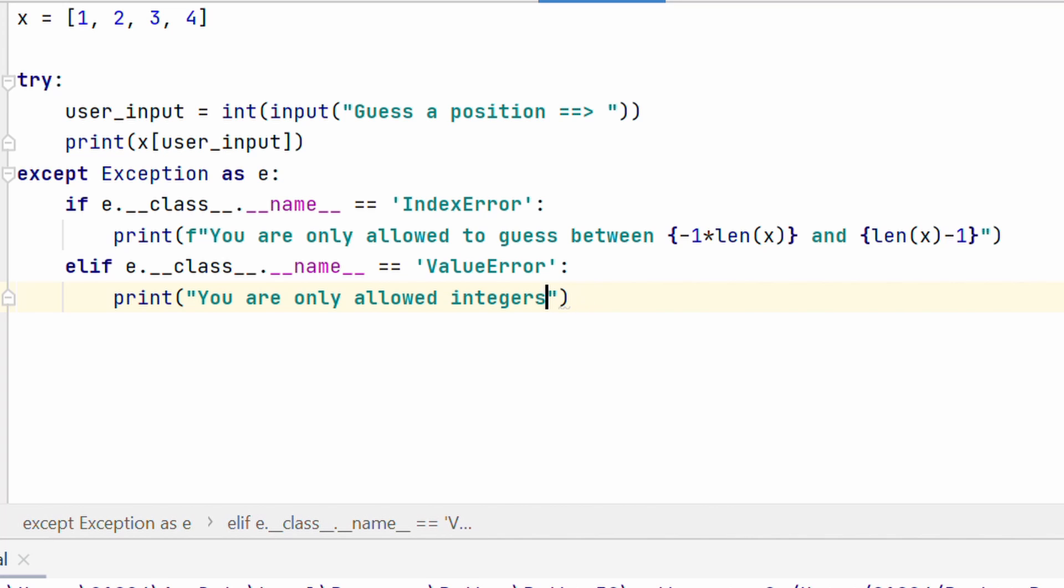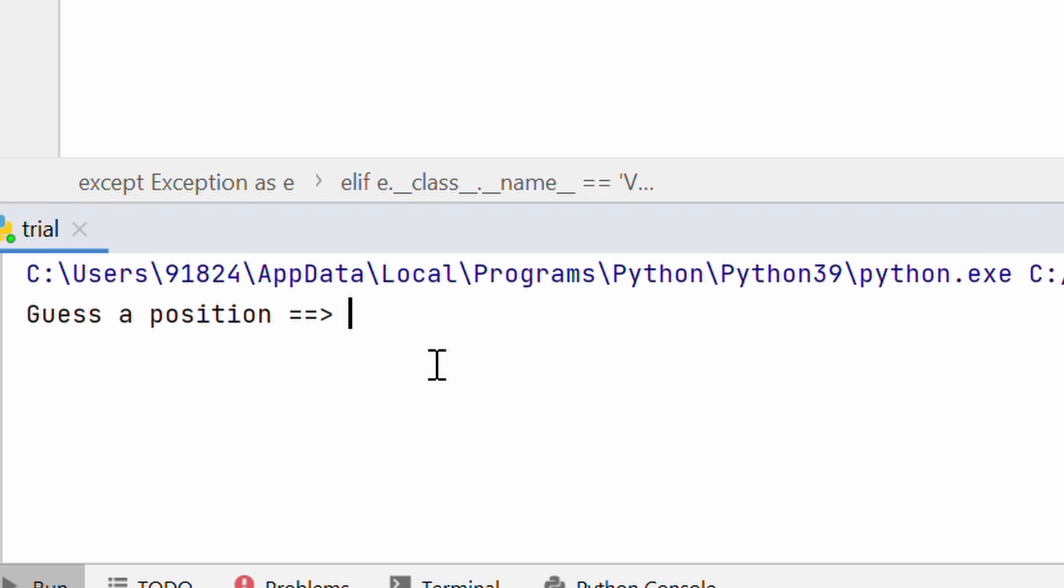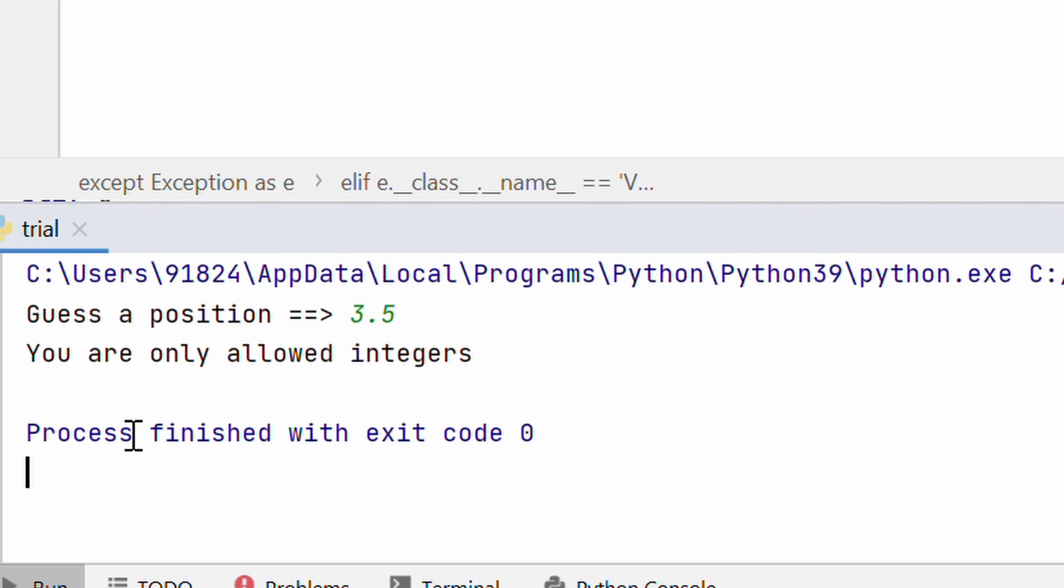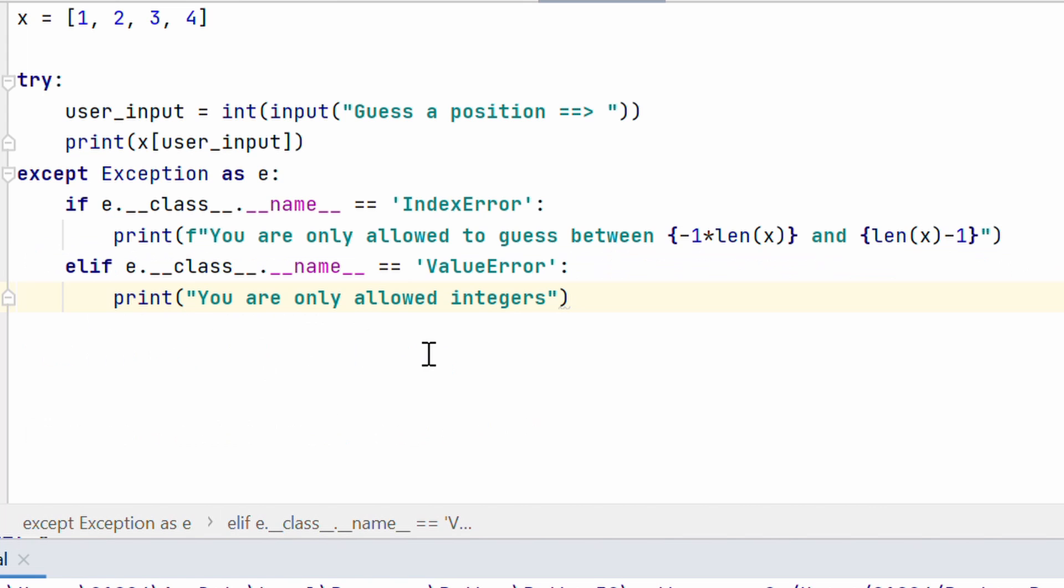Let's go ahead and run this again. Let me put 3.5 and then, it says you are only allowed integers. So, this is a better custom message compared to the previous one.